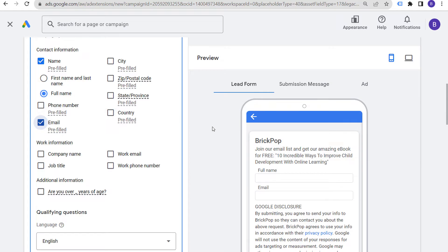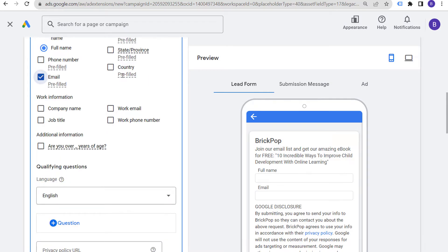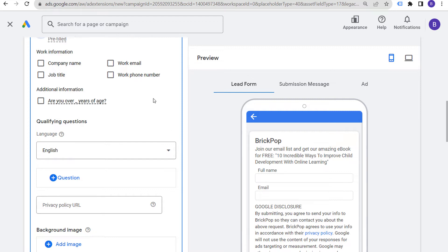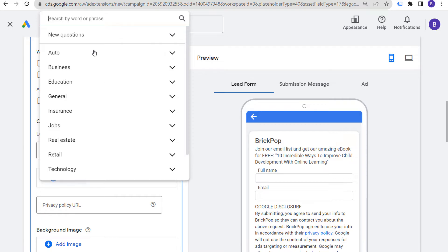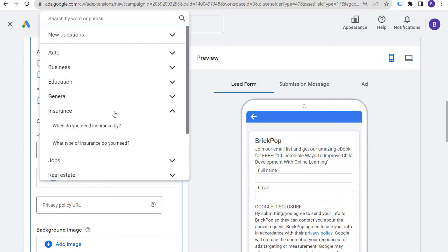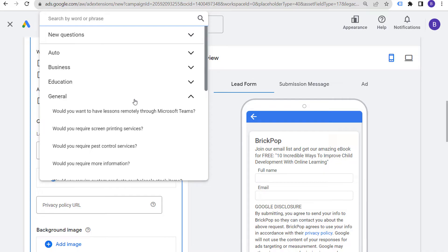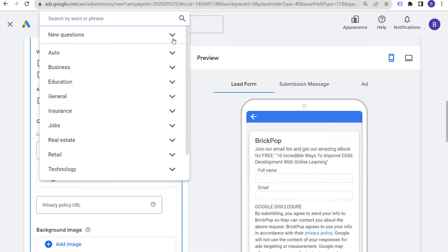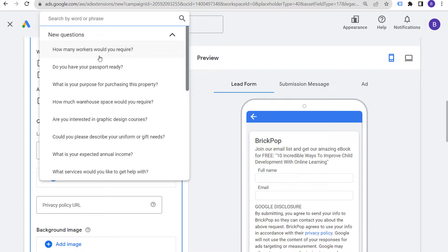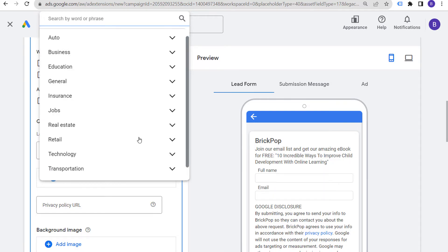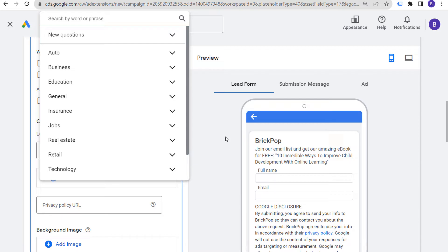Work information fields like job title could be useful for certain types of businesses. There are also qualifying questions — you can select your language and ask additional questions, such as 'when do you need insurance by?' or 'how many workers would you require?' You can add a bunch of these questions if they are relevant to your actual lead form. They basically help with qualification. Next is your privacy policy URL — you need to make sure you link to your privacy policy.